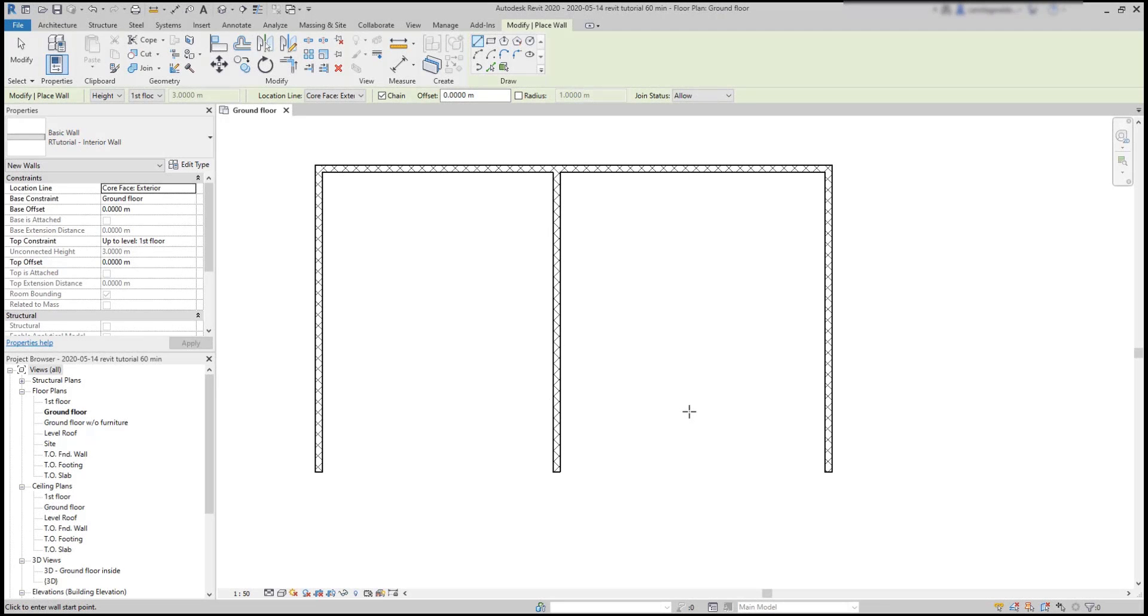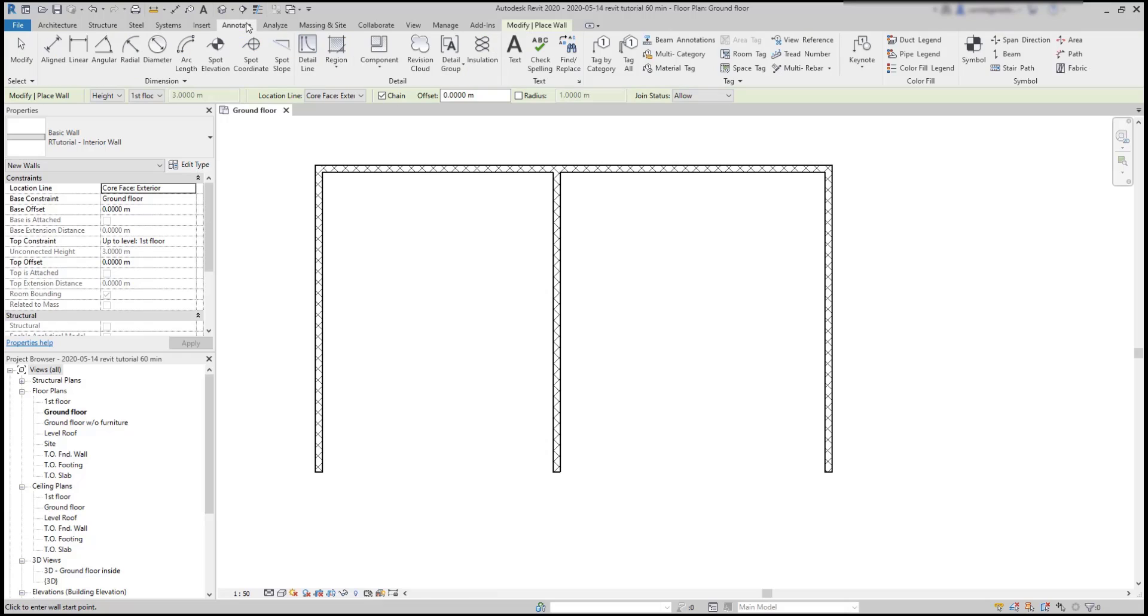To insert a dimension line, I have to go to the annotate tab, dimensions panel and choose one of these types. I'm going to start with the option align.